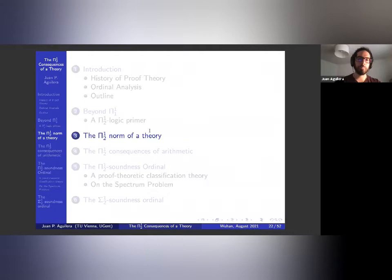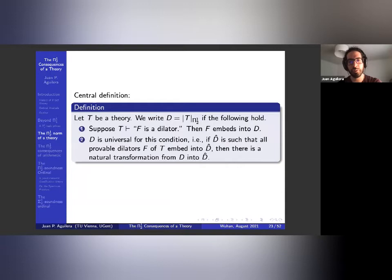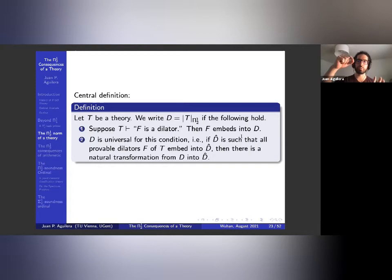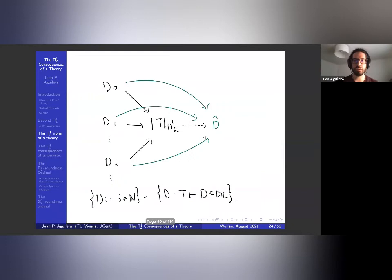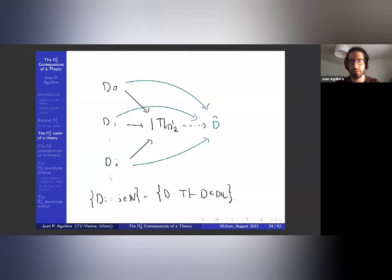That was the background. Now let's move to the real content. Here's the central definition: D is the π¹₂ norm of T if the following hold — whenever T proves that F is a dilator, then F embeds into D; and D is universal for this condition, meaning if you have another D-hat such that all provable dilators of T embed into D-hat, then there's a natural transformation from D into D-hat.